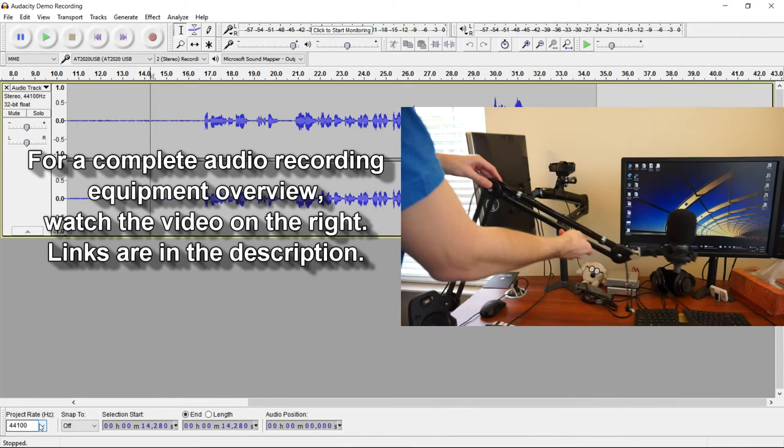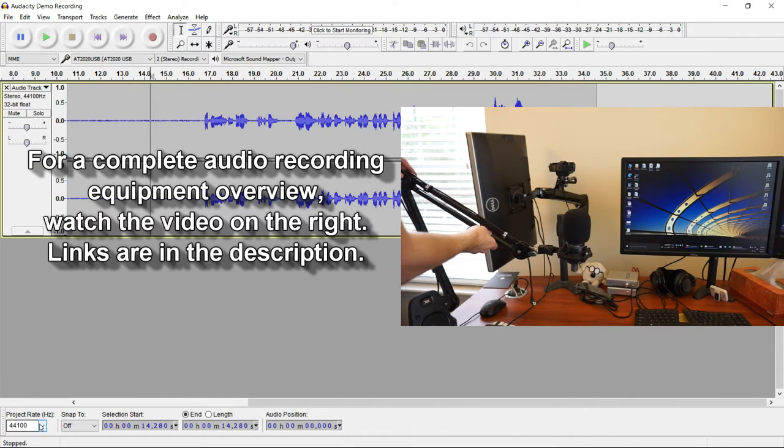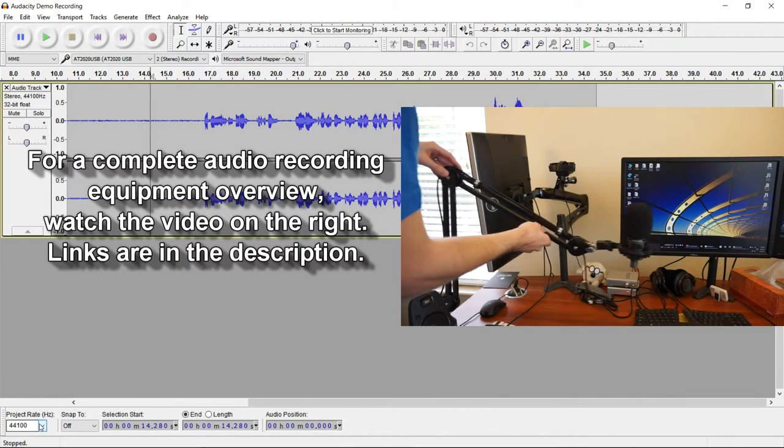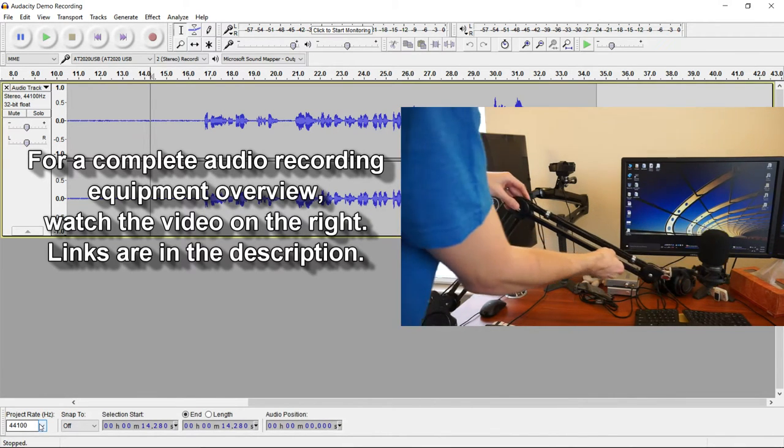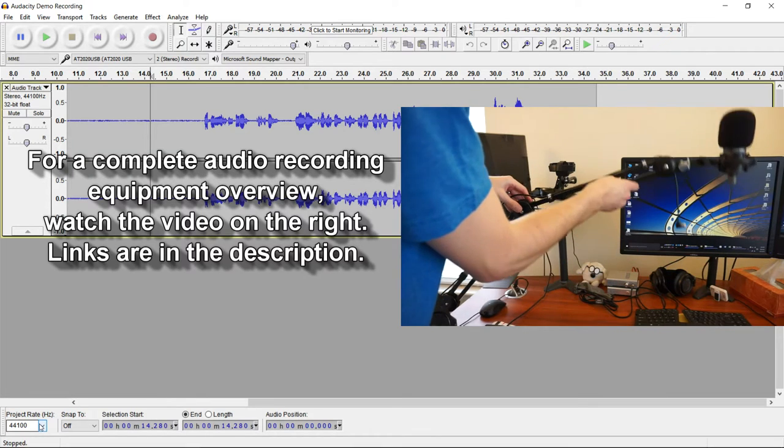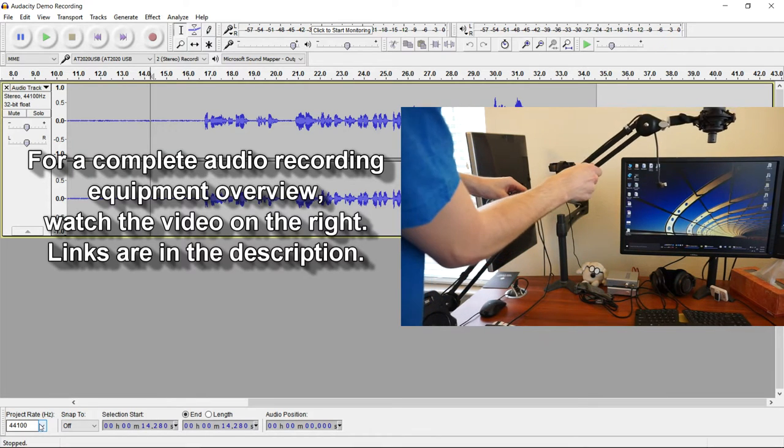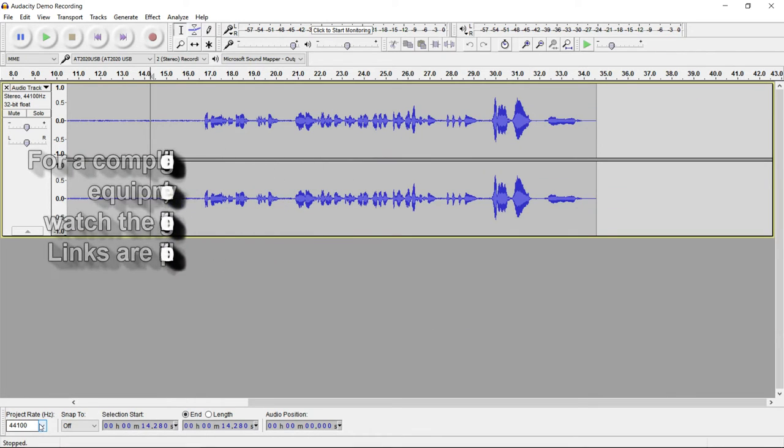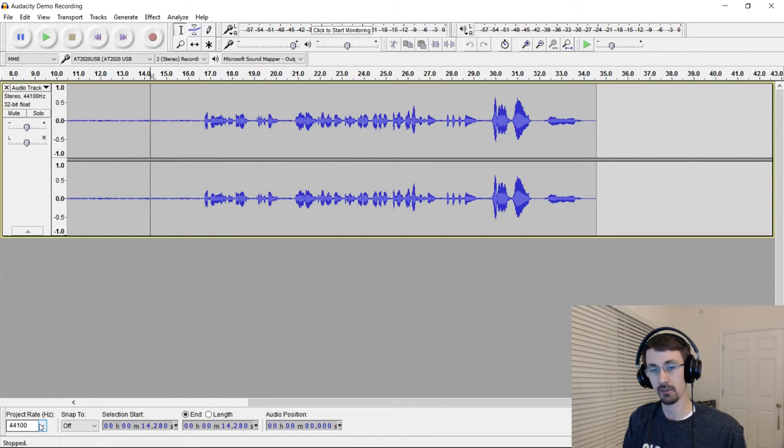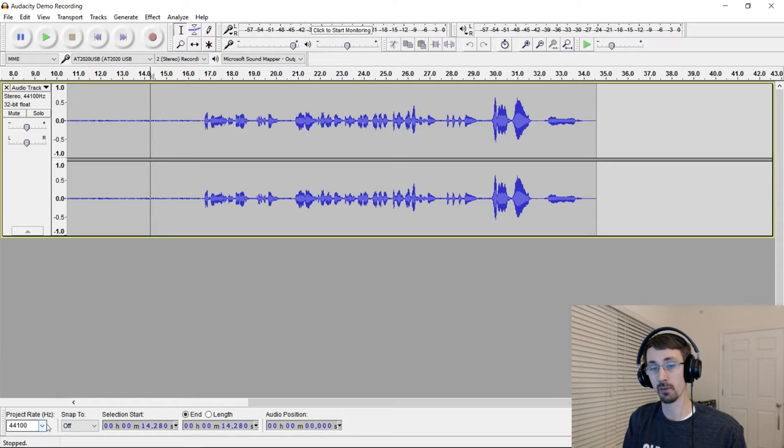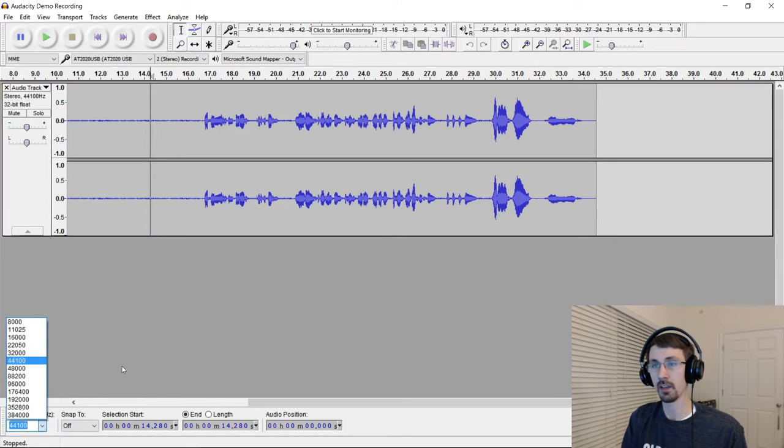I'll put a link in the description below if you happen to like this one. This records at 44.1 kHz, so you've got to look up your mic spec sheet, find out what it needs, and then set down here in the lower left what your recording rate is.